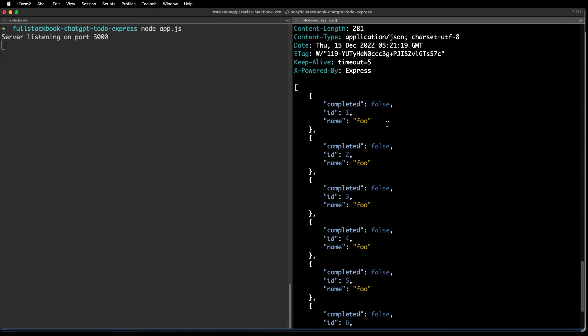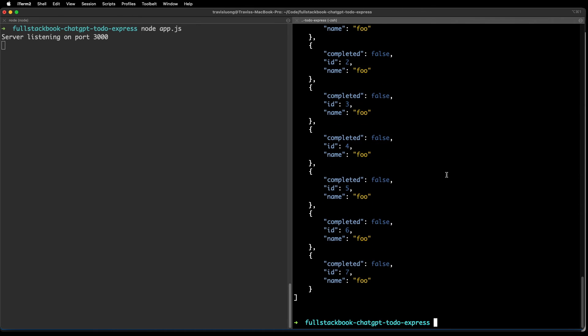These are all the to-dos I created. Let's try updating one — let's update ID seven.